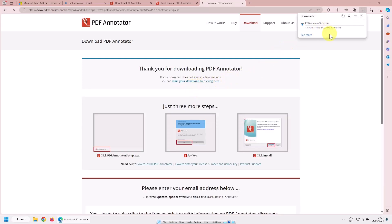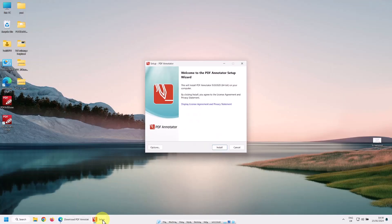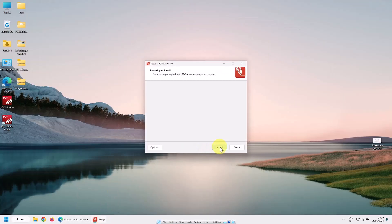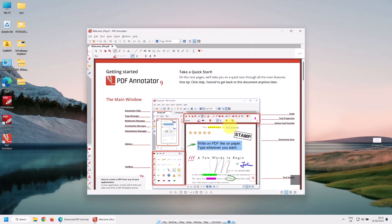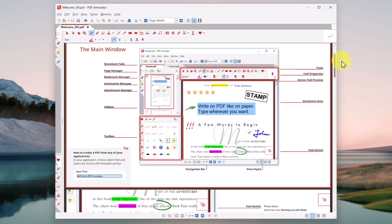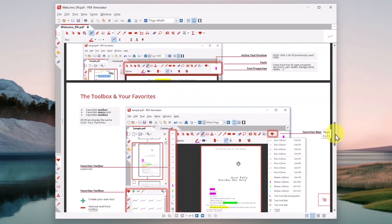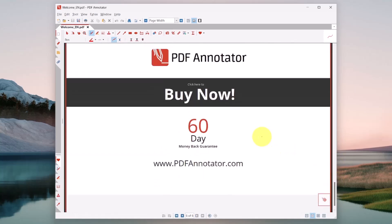Here it is downloading. Now you've downloaded it — let's open this file and simply install it. Click Finish and it will launch. When it initially launches, it gives you a PDF explaining all the things you can do, but it doesn't really explain everything. That's why I've made this video. You can see you've got a 60-day money-back guarantee if you don't like it.